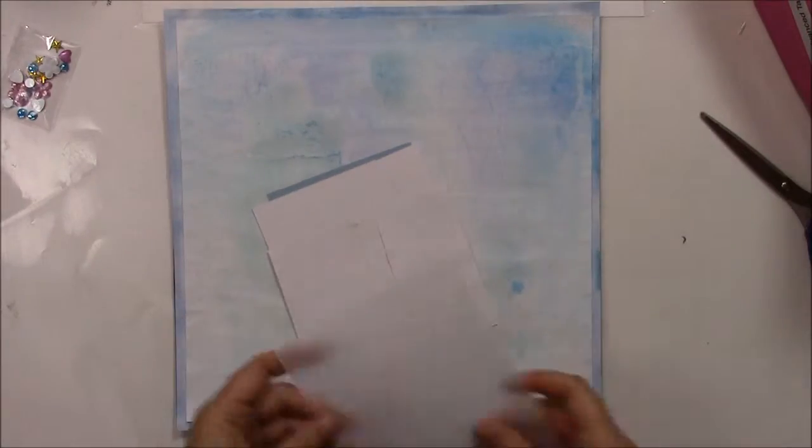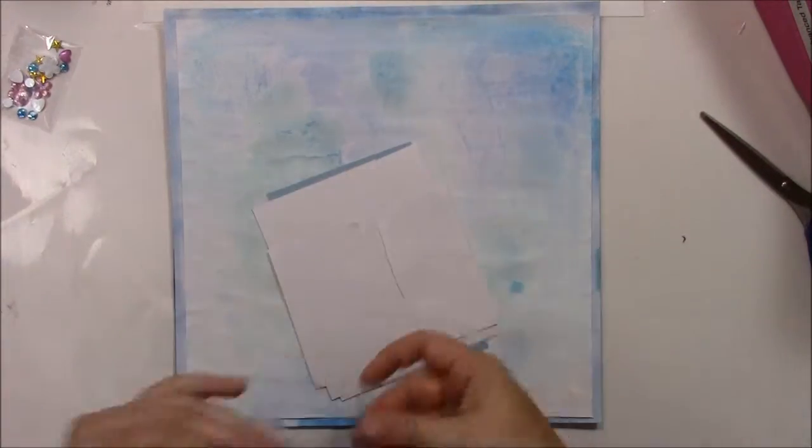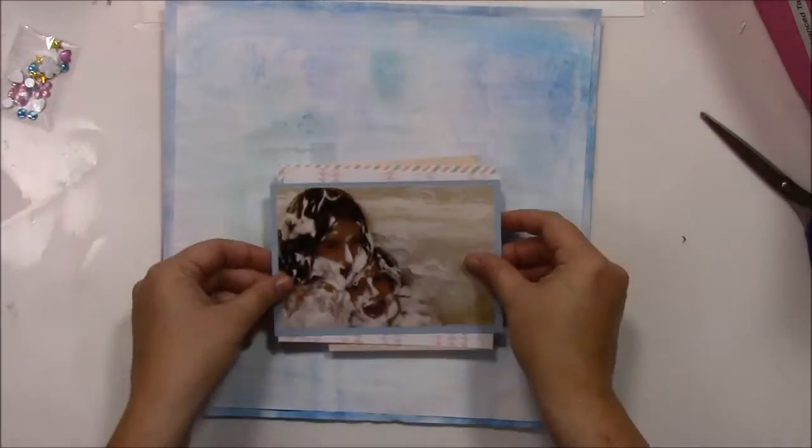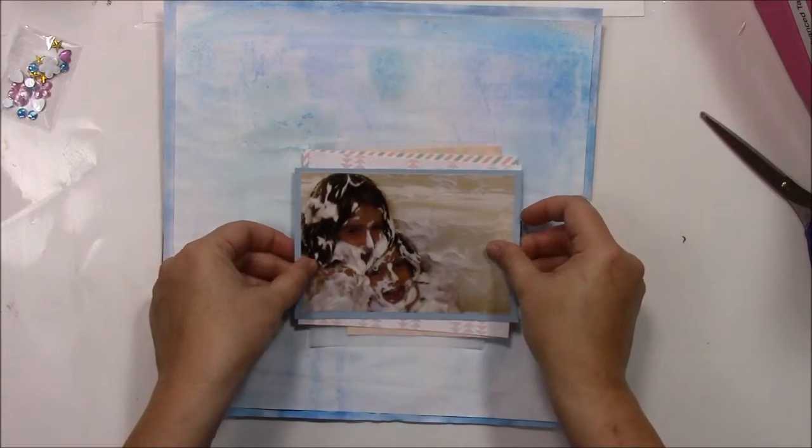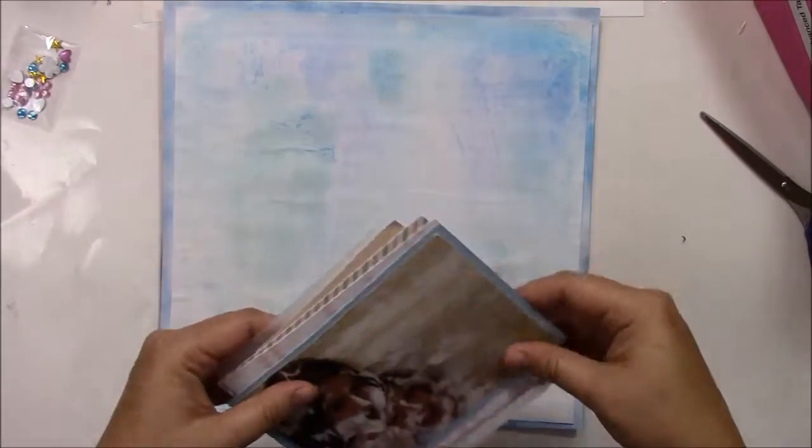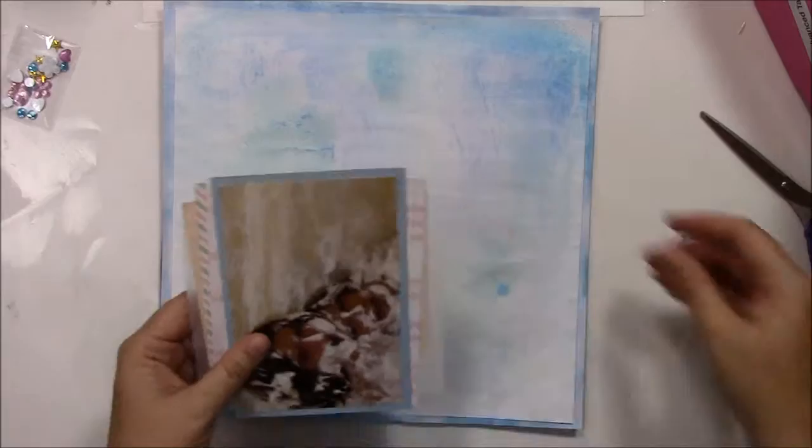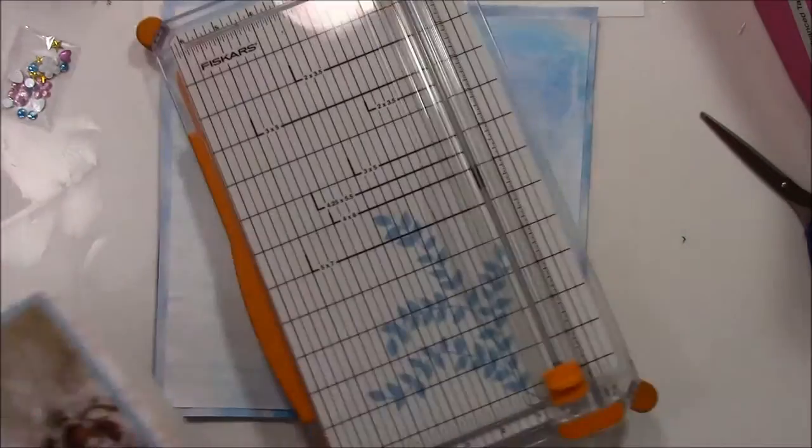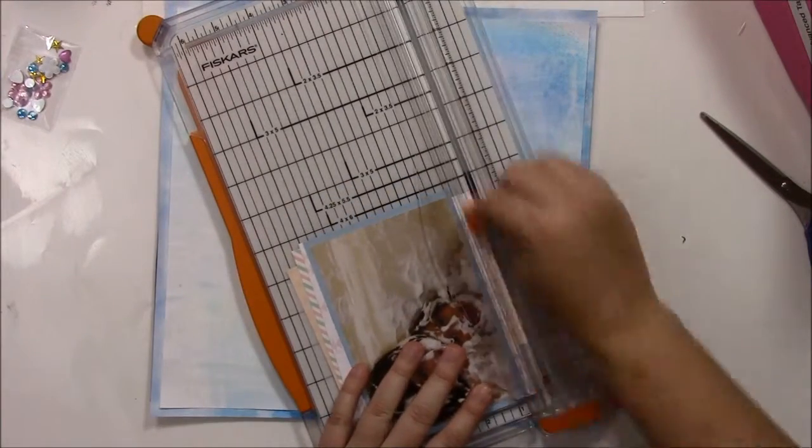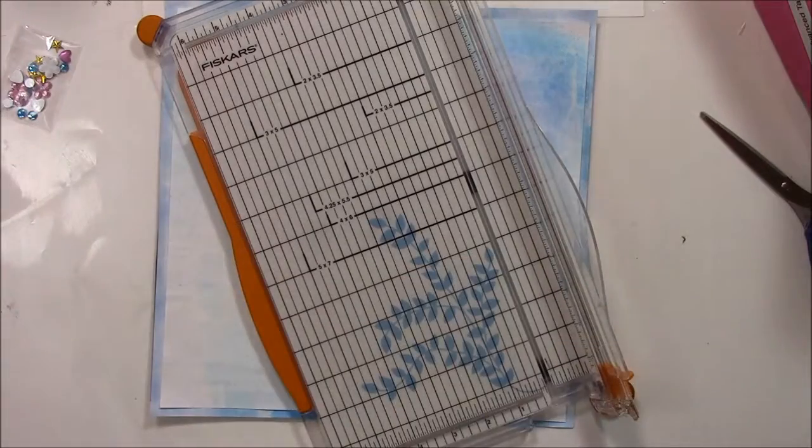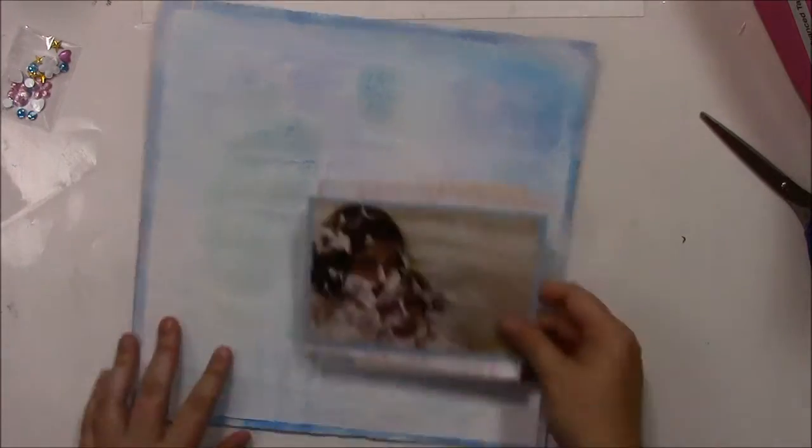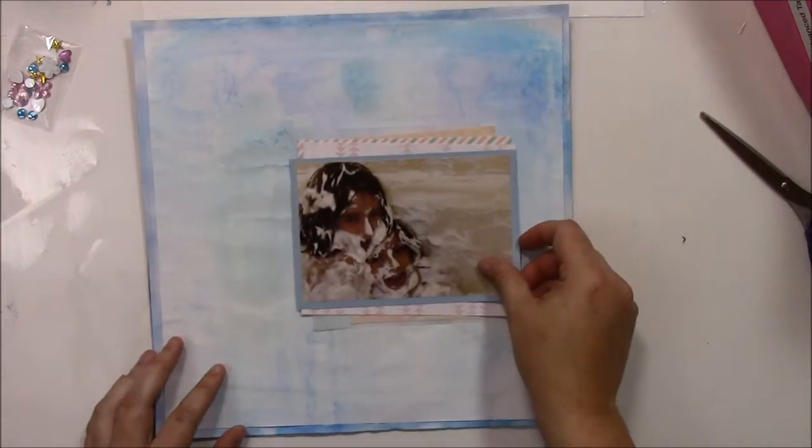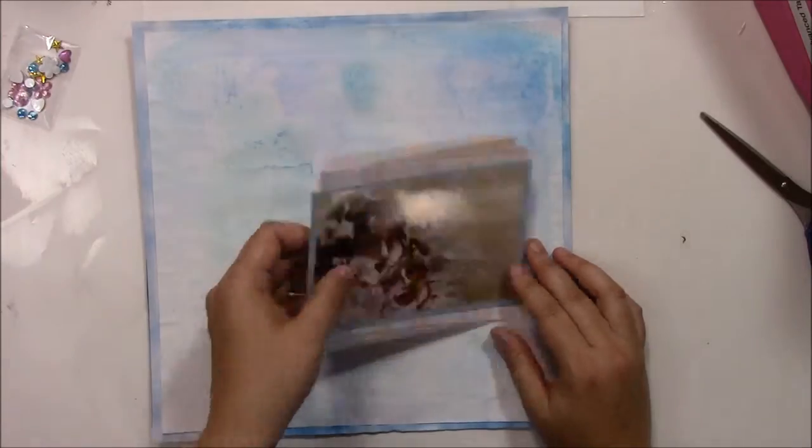Okay, so now I'm adding one more layer to my photo. It's just a piece of vellum, and it's a little bit long at the bottom, so I'm just going to use my trimmer to cut it off. Probably could use some scissors at that point, but my trimmer was handy. And then I'll glue down the photo to my page.